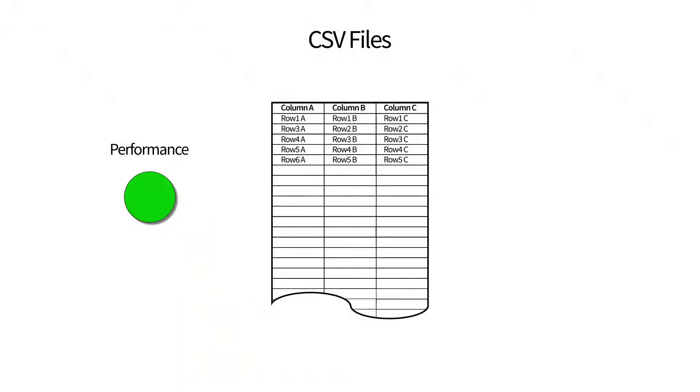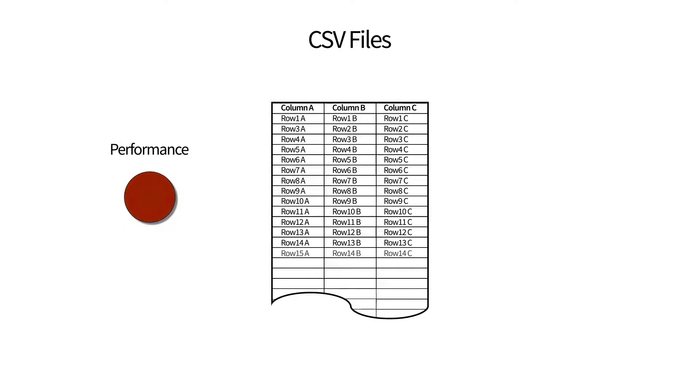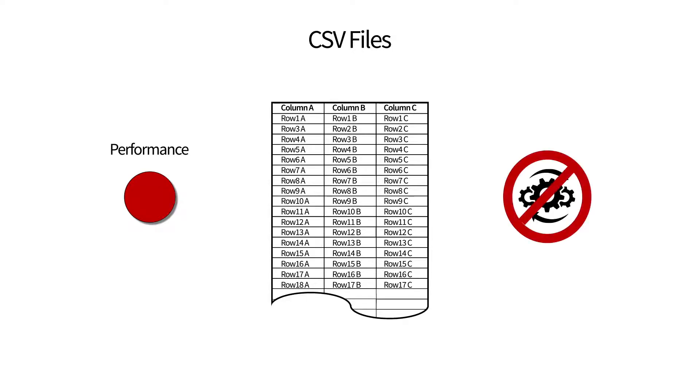One, it's intended for smaller files and as your CSV files get larger, performance can suffer. And two, the lookup is a fixed file with no dynamic mechanism for updating the data in the file.